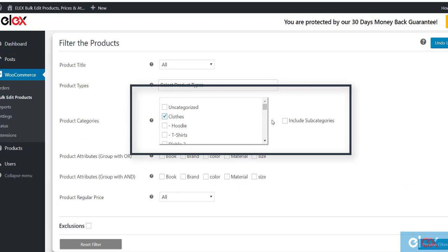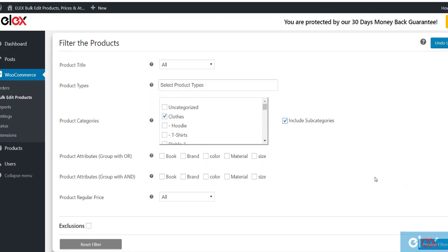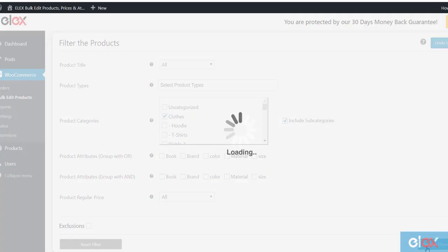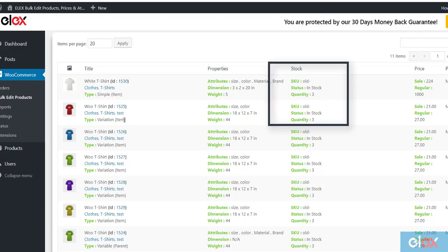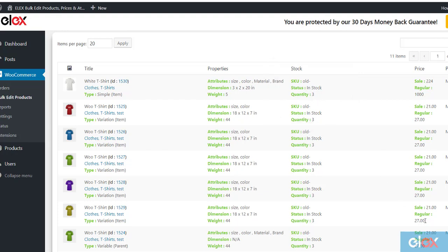Click Preview filtered products to move to the next step. The Preview stage will show you the filtered products. Based on our example considered, the plugin will show the products that are in stock and their quantity. Here the stock quantity is 3. Click Continue to proceed.